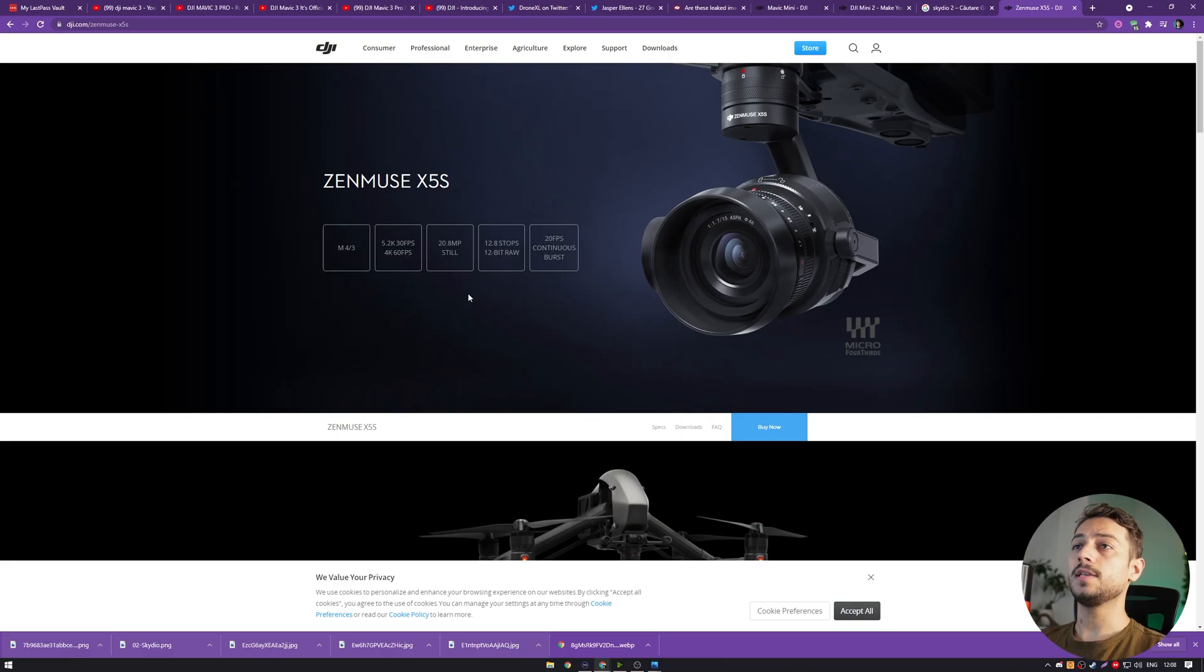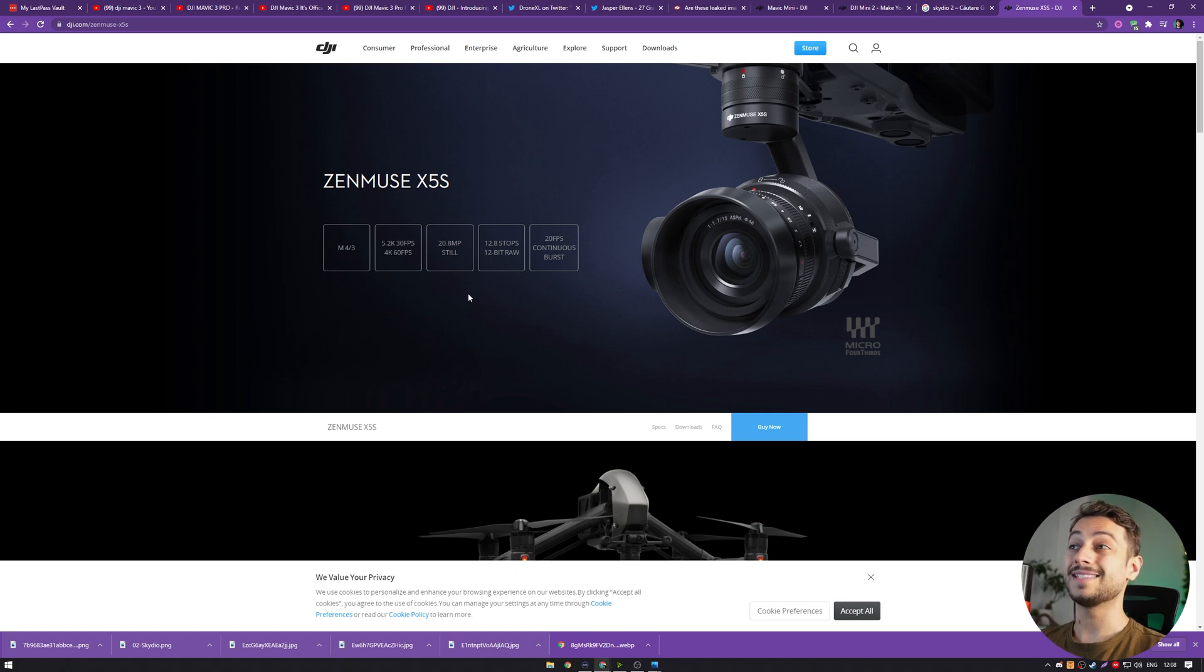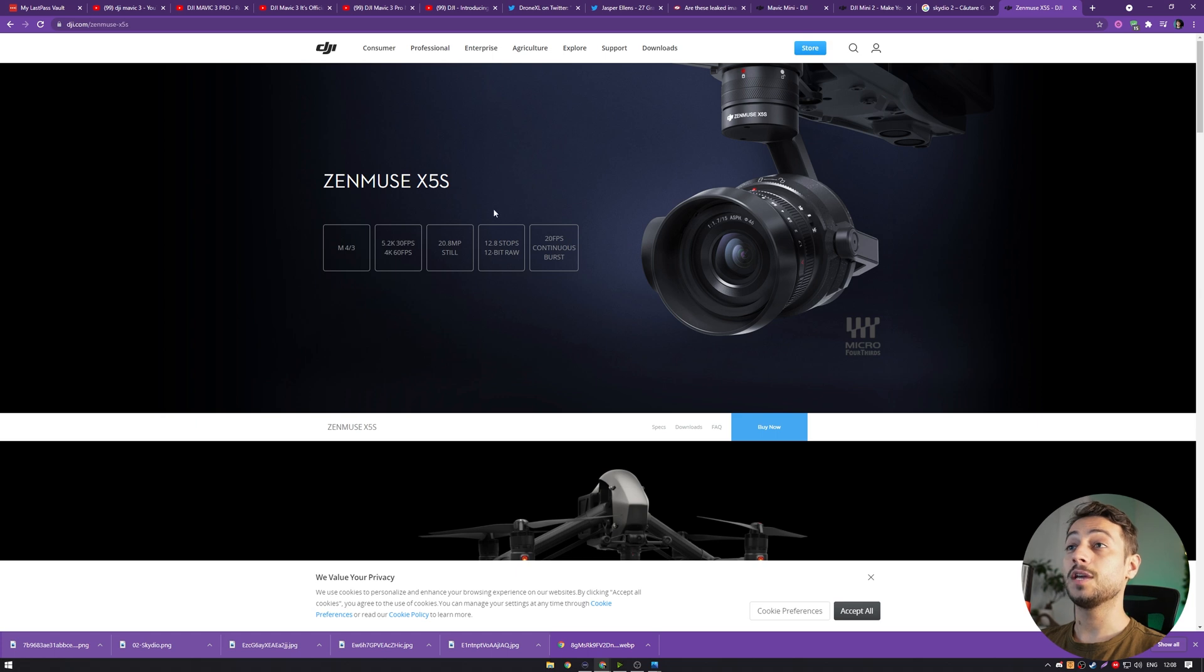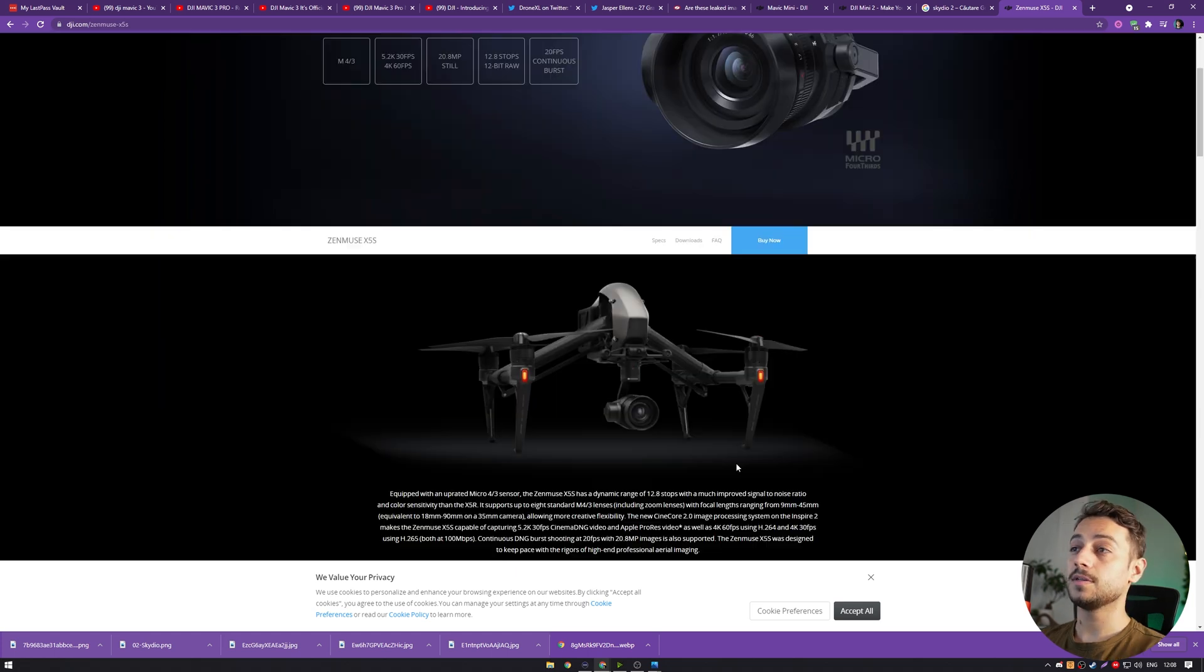We know that the Zenmuse X5S does have a Micro Four Thirds sensor, however it is quite a large sensor and I do not think it could fit on such a small frame as the Mavic 3. DJI would have to make a really large drone to make this fit.